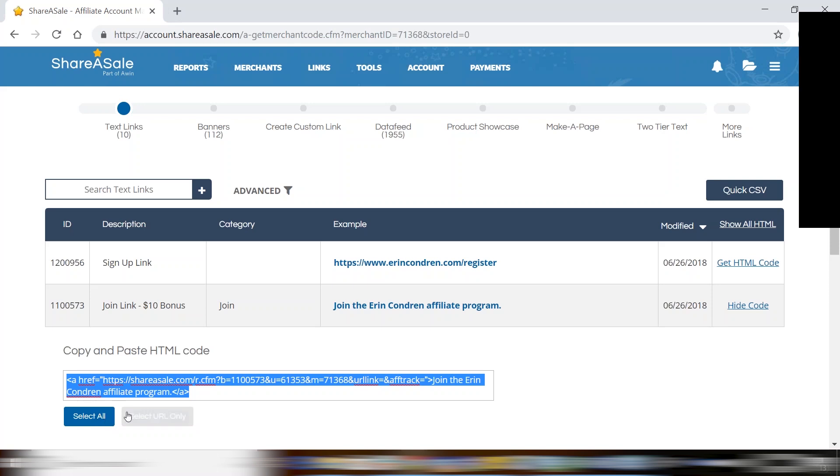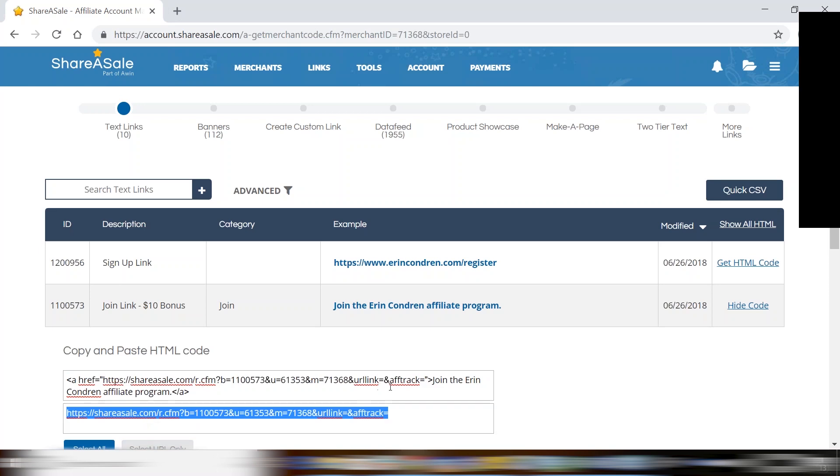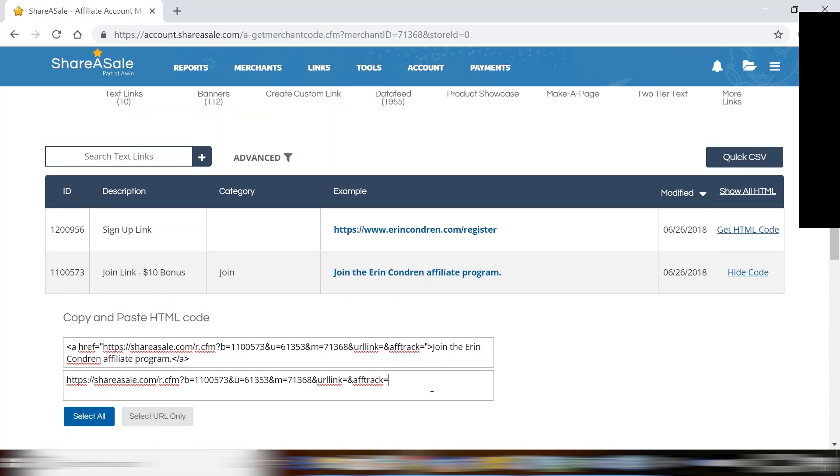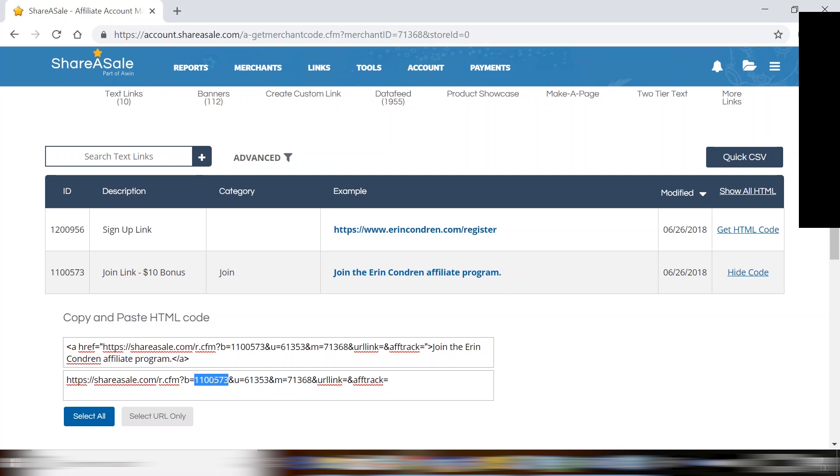As well, just for example, you can click select URL only and this is the ShareASale link. This is the tracking link that when clicked will place a tracking cookie in the customer's browser before taking them to the merchant's website. You can always tell that this link is yours because it will have your user ID right here, the merchant's ID right here, and the banner ID right here. It will need all three of these parameters to function properly, and as you can see this link is currently in the HTML as well.